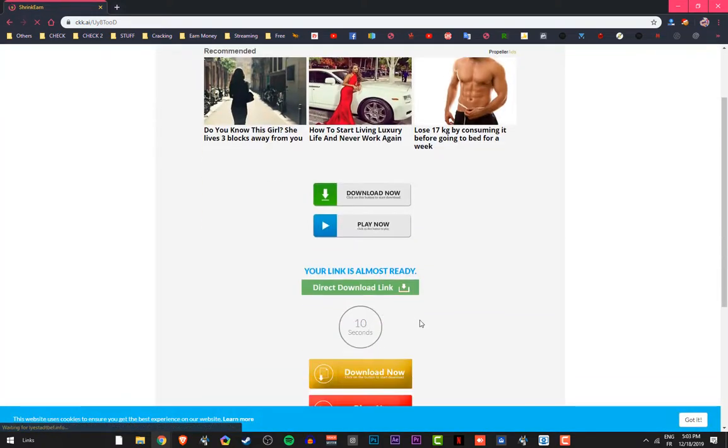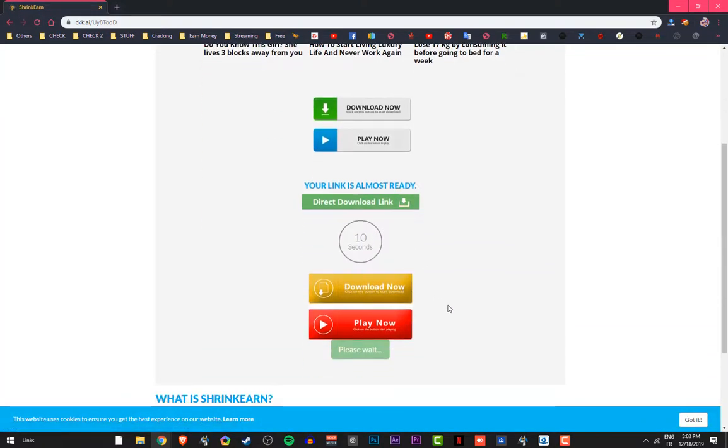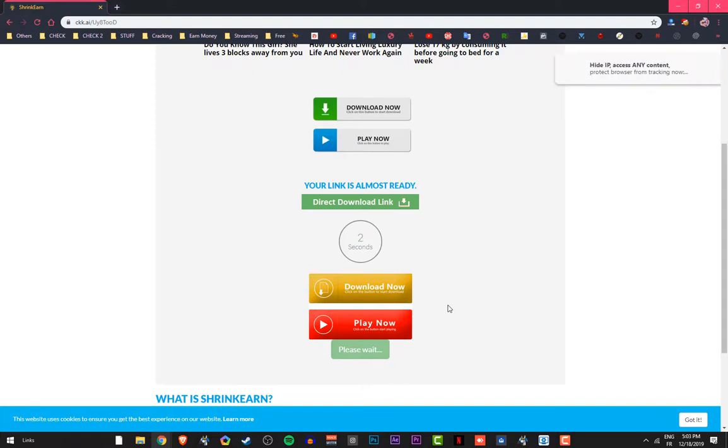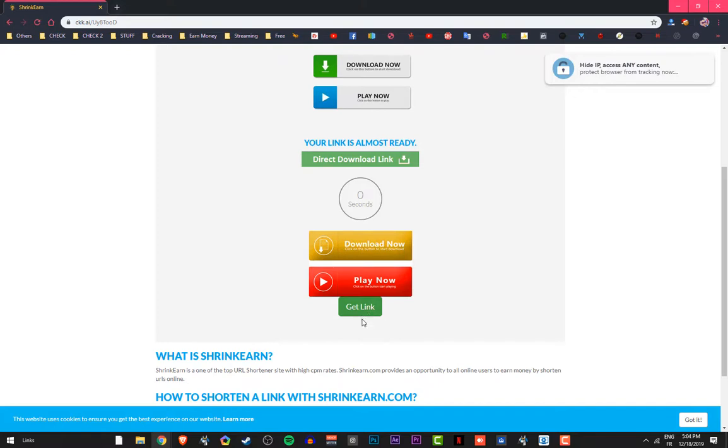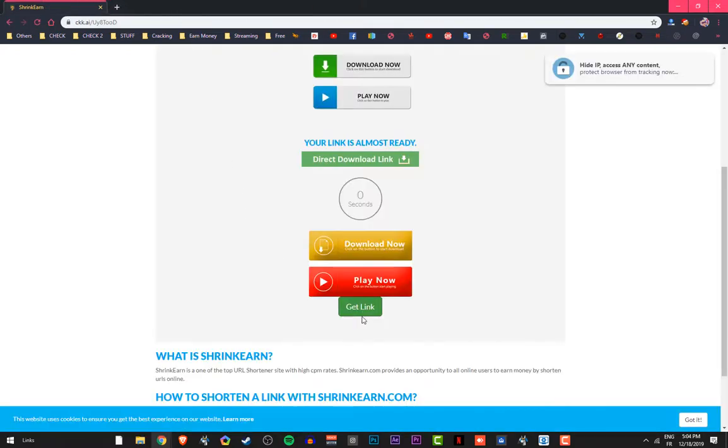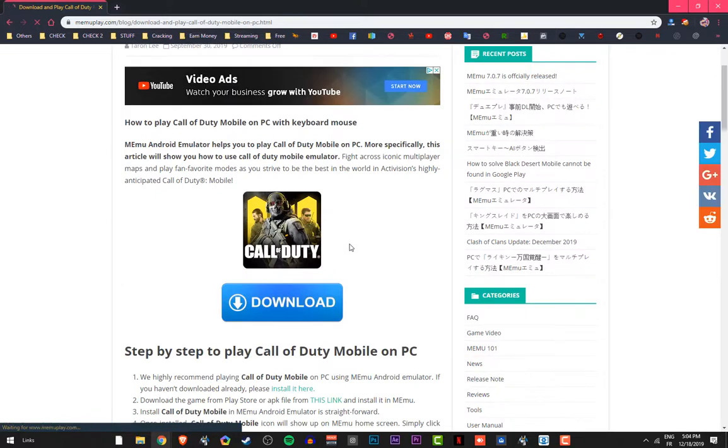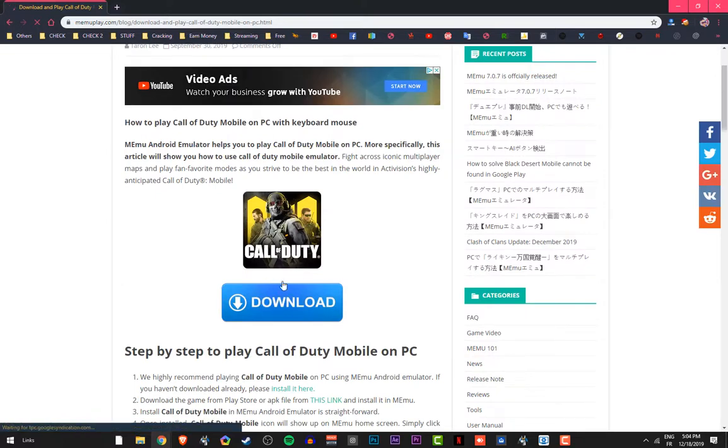Now wait 10 seconds, and press here, get link, close this window. As you can see here guys, press here to download.